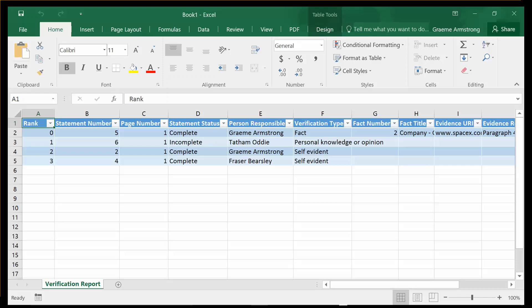This means that at the end of the process, we will sign off the printed version, the marked-up version, the verification table, and all the associated evidence documents in a single pack, and we have a great electronic trail of all the verification process.